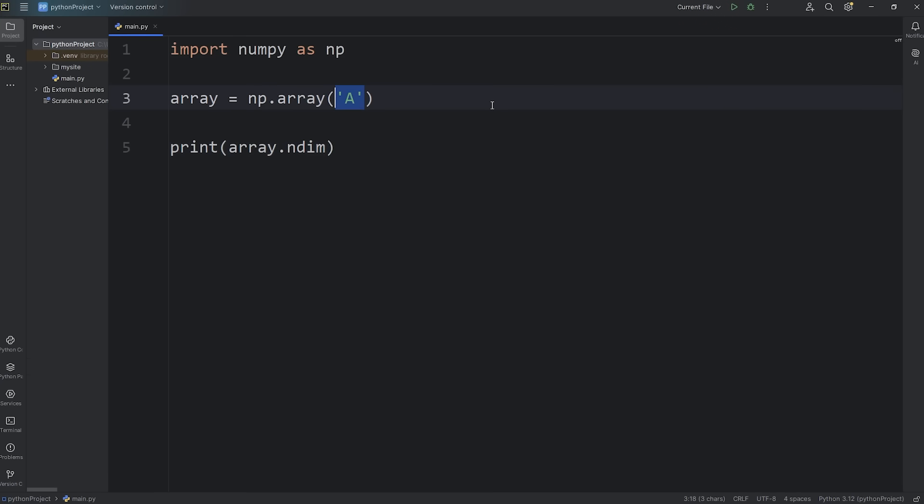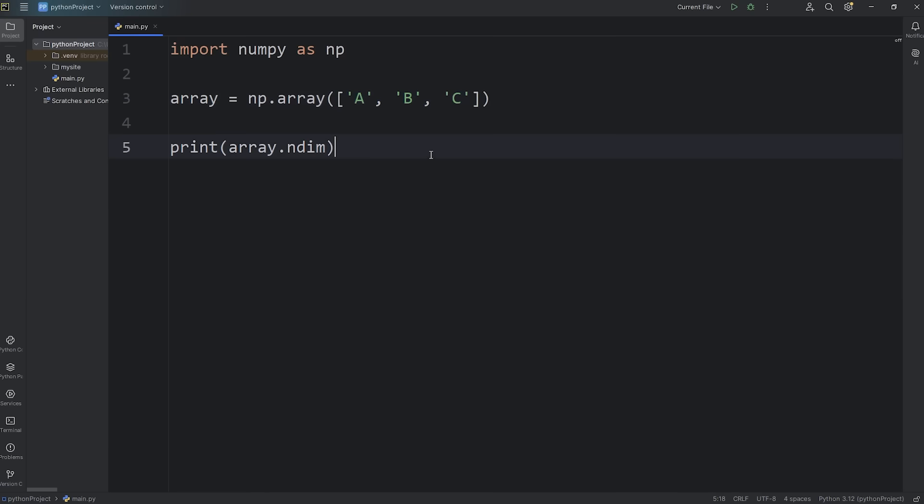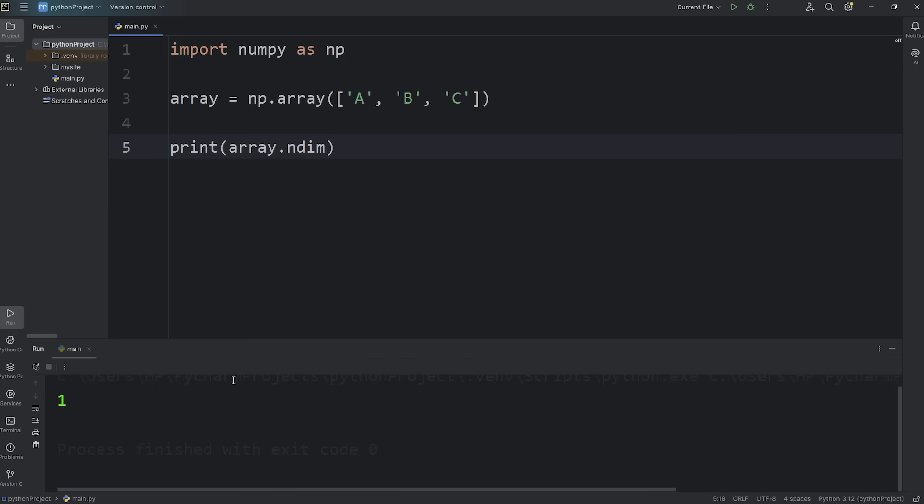If we had a few values within a list, let's add a few characters here. I'll just pick the first few characters of the English alphabet. A, B, C. This is now a one-dimensional array, like a single row. Now the number of dimensions that we have is one.